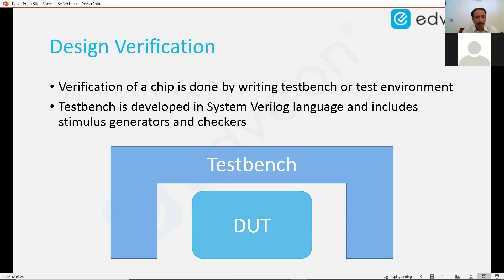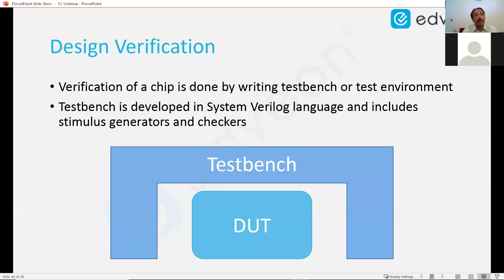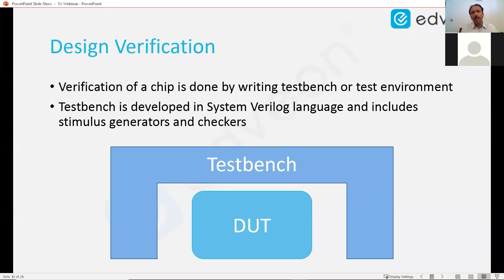The test bench should also have the ability to track the verification. Say there are 10 features — for each feature we should be able to model and provide stimulus. For example, if somebody has designed a chip which can multiply, add, and divide, as a verification engineer we need to come up with operands and set the operator. We should be able to give stimulus to check each of the features.